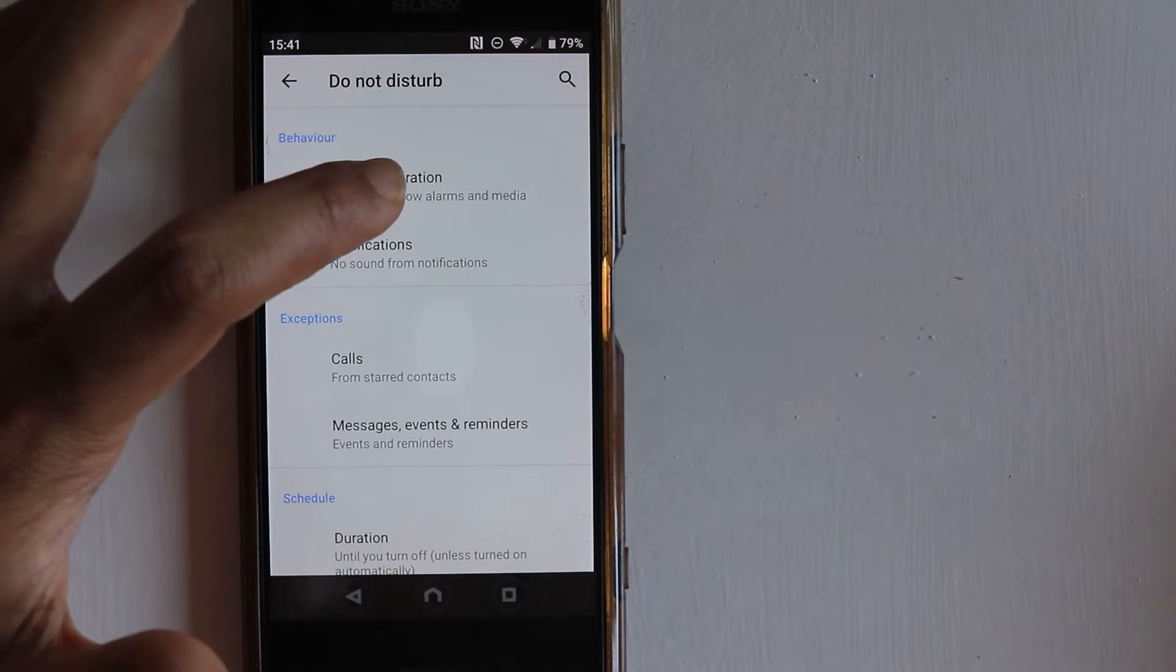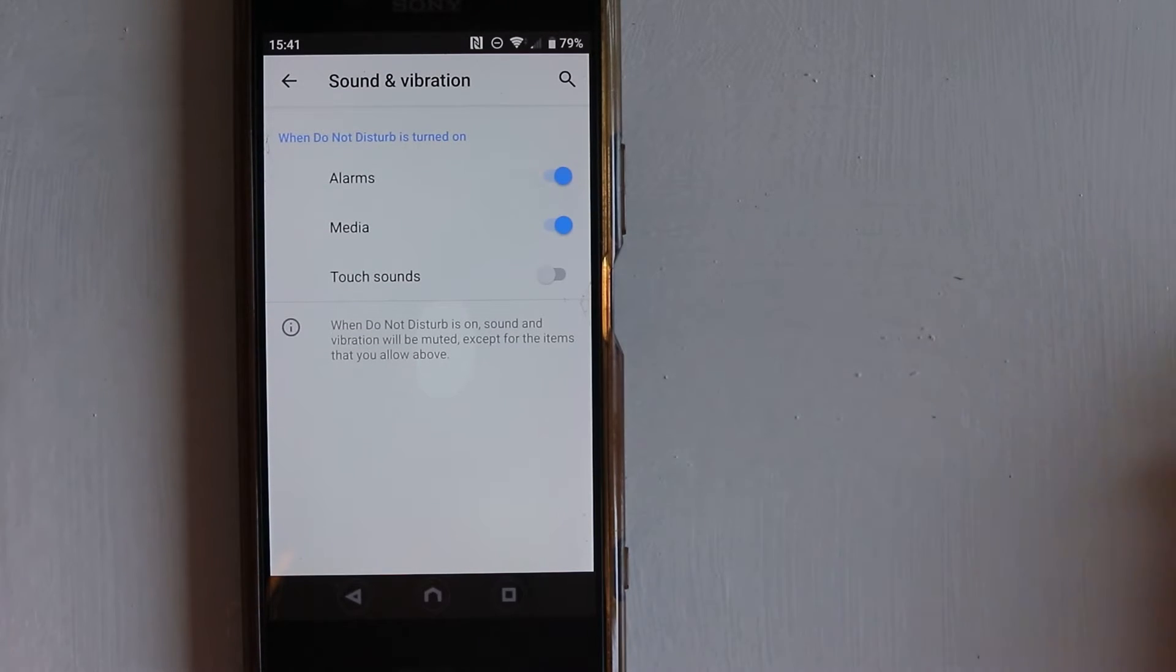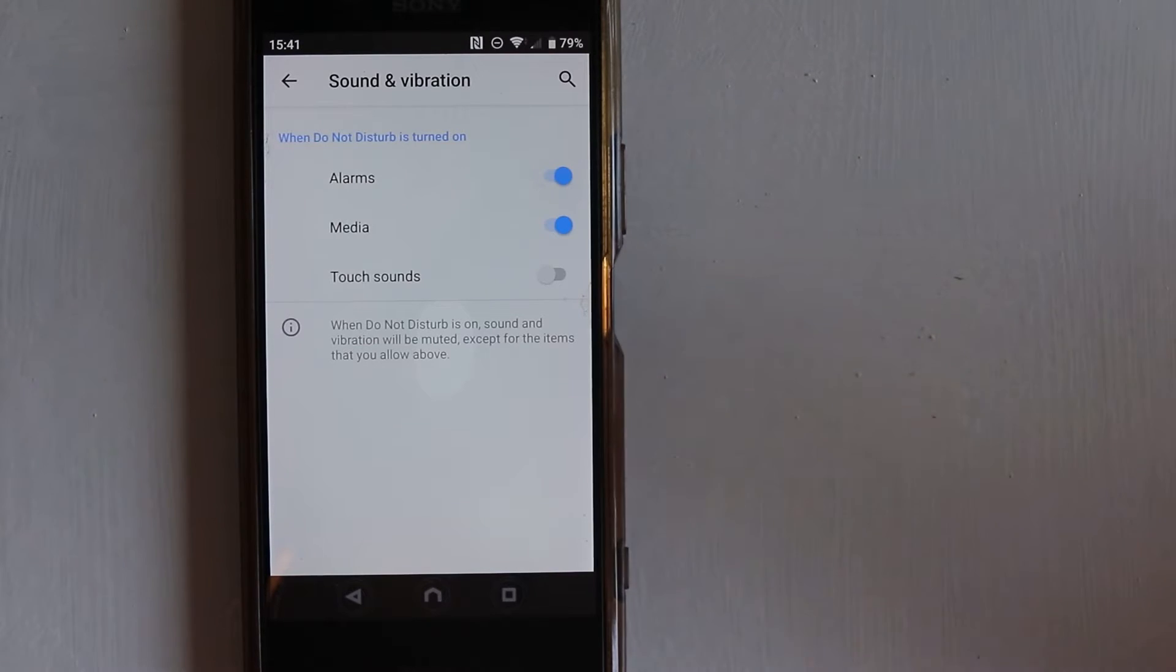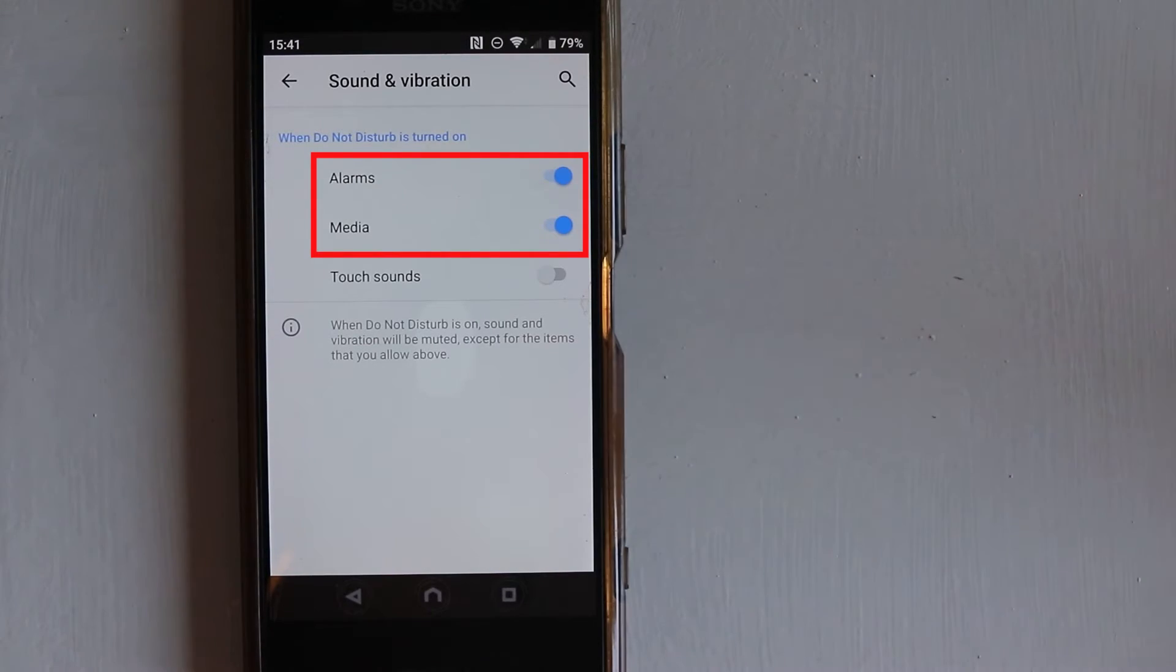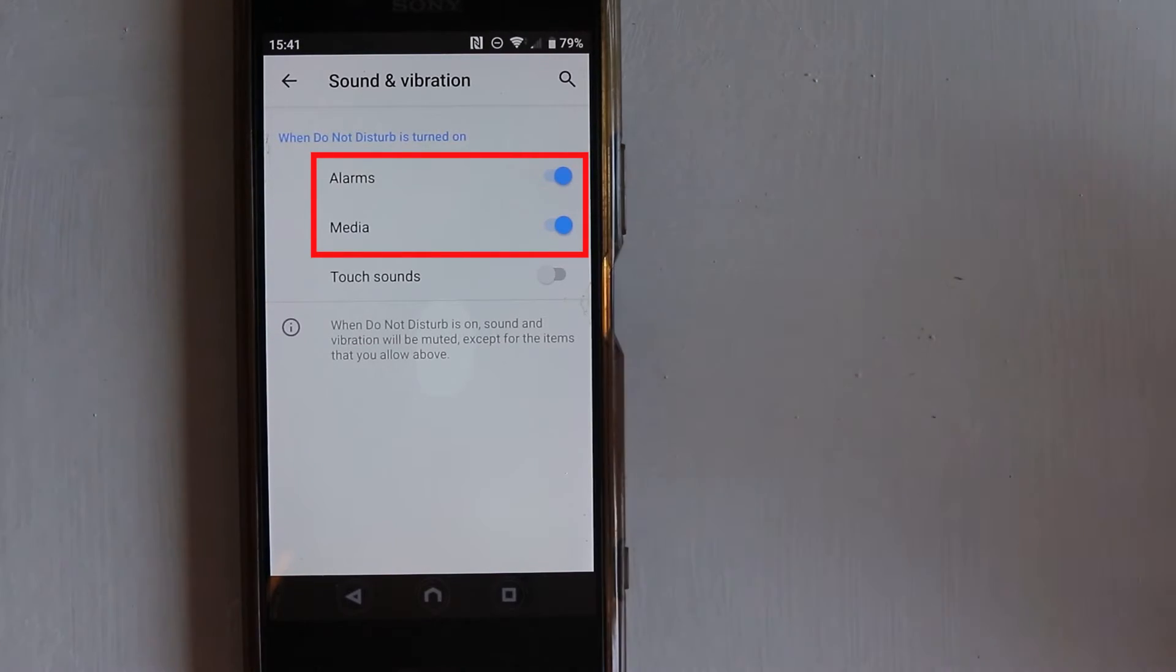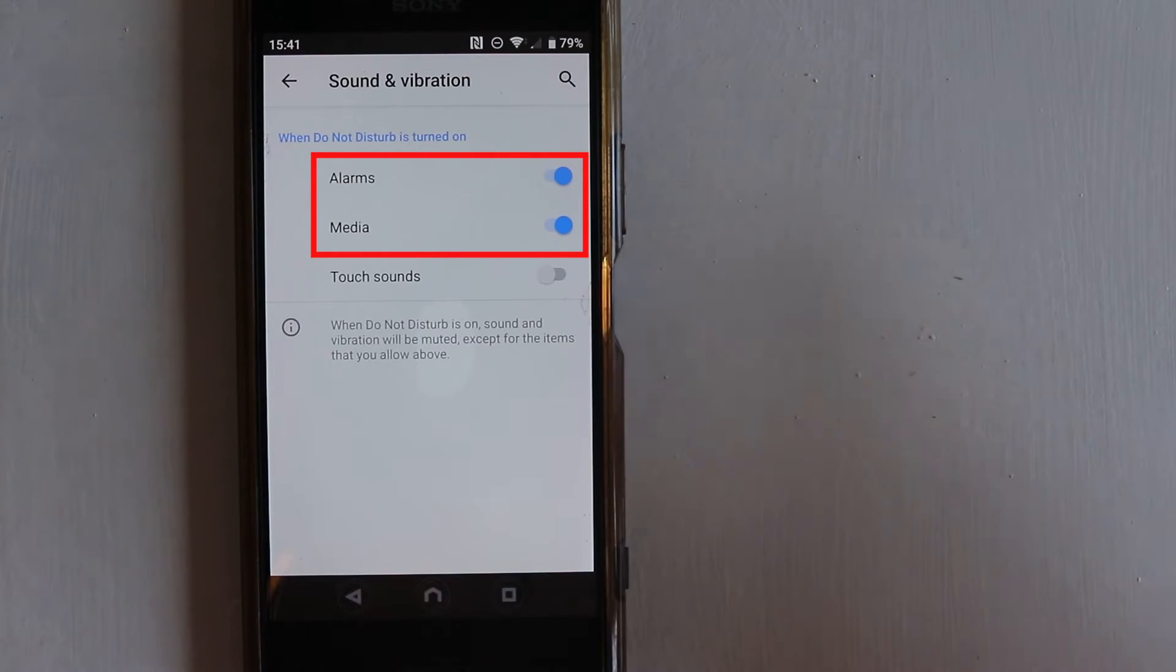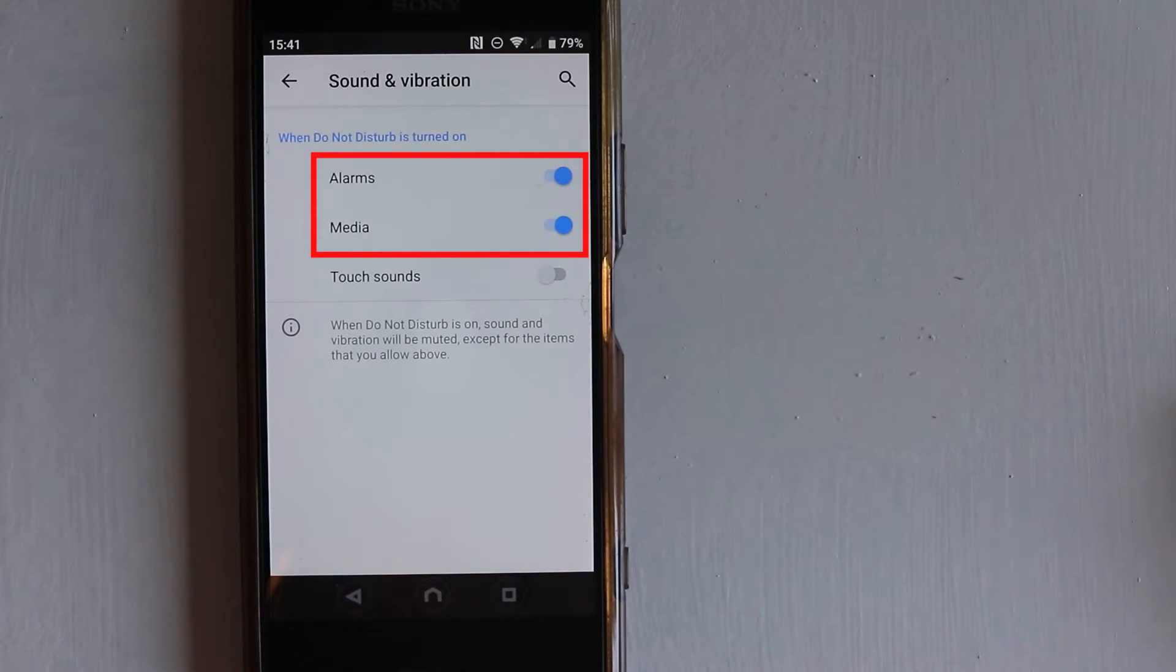Then you have some options on the Behavior. So when Do Not Disturb is turned on, do you want your alarm still to be on? If you watch something on YouTube, you want that sound to be there. If you want, then you need to let this to be on.